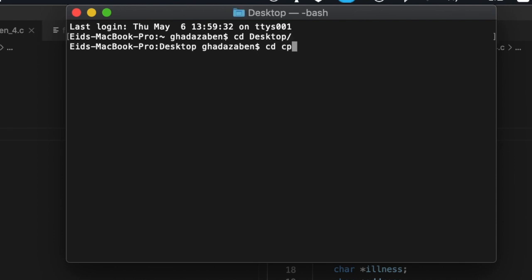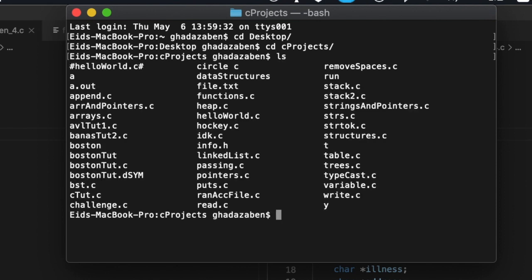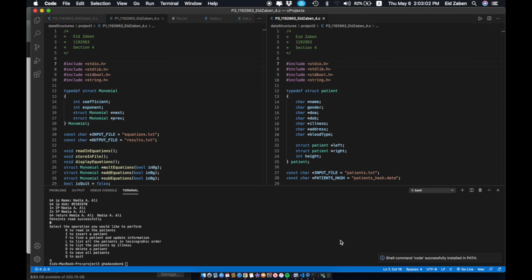So now I'm in the C projects folder — it has lots of files inside of it. I can either choose to open up a specific file or open up everything. To do that I can type 'code .' and that's going to open up the folder that I'm currently in.